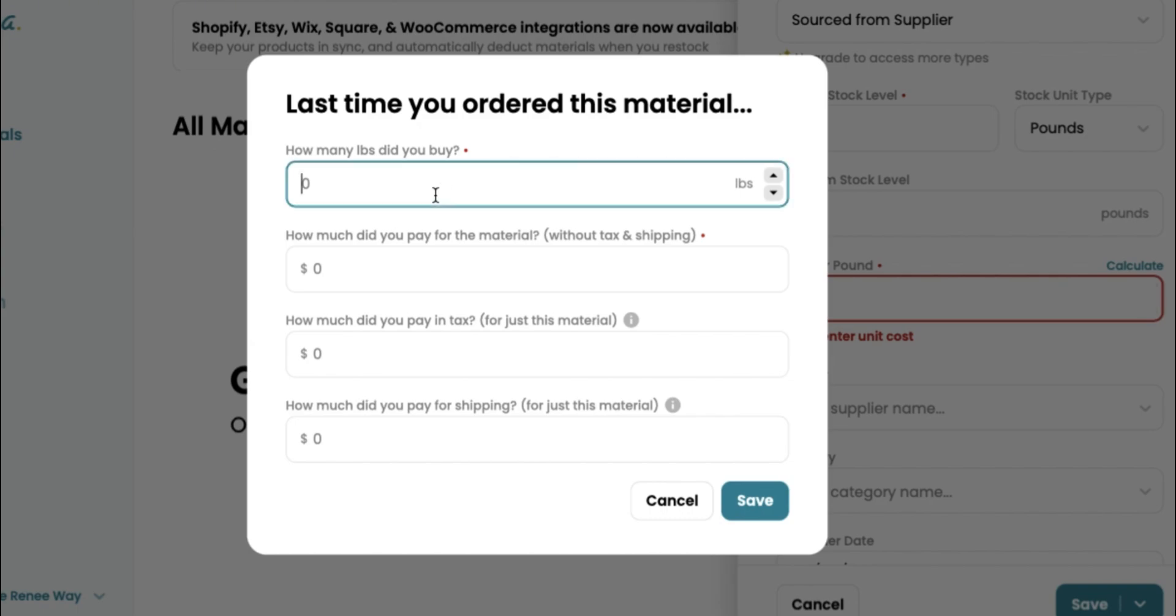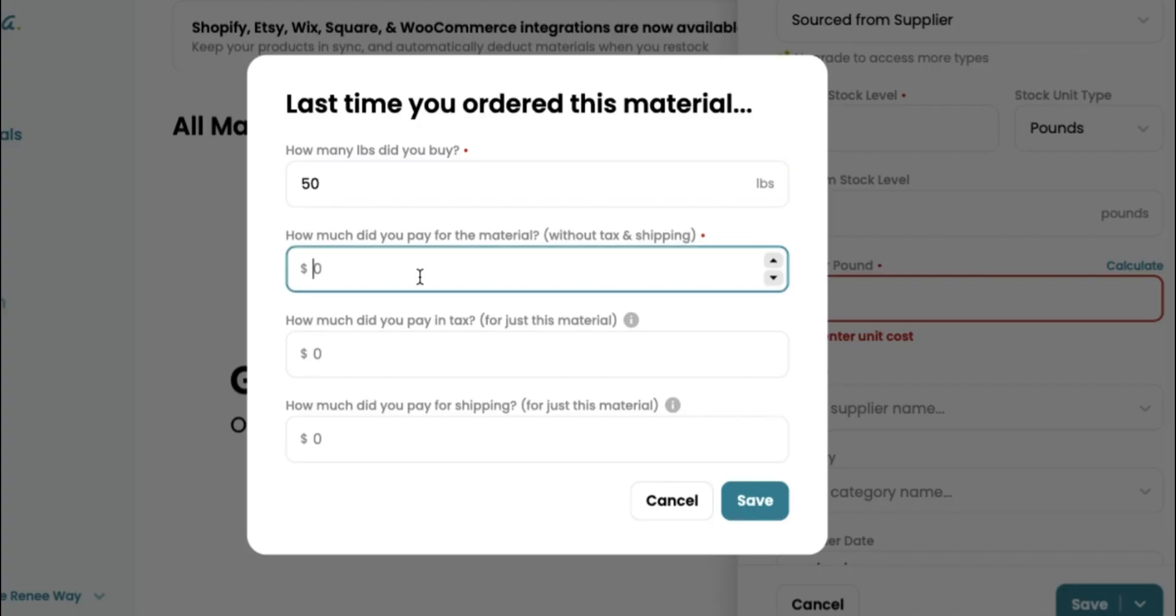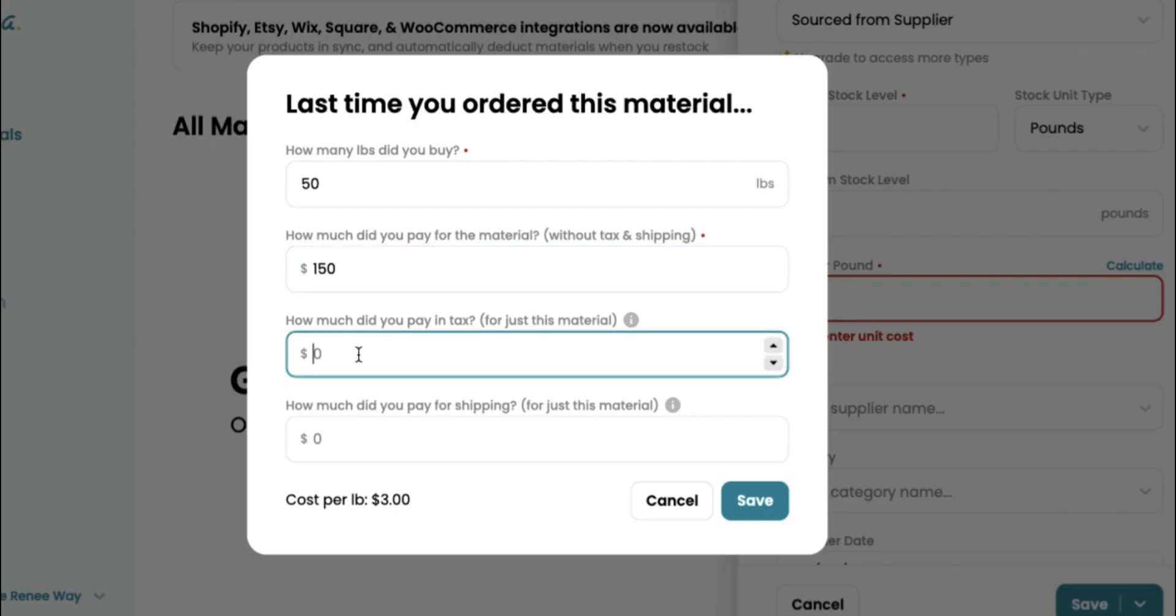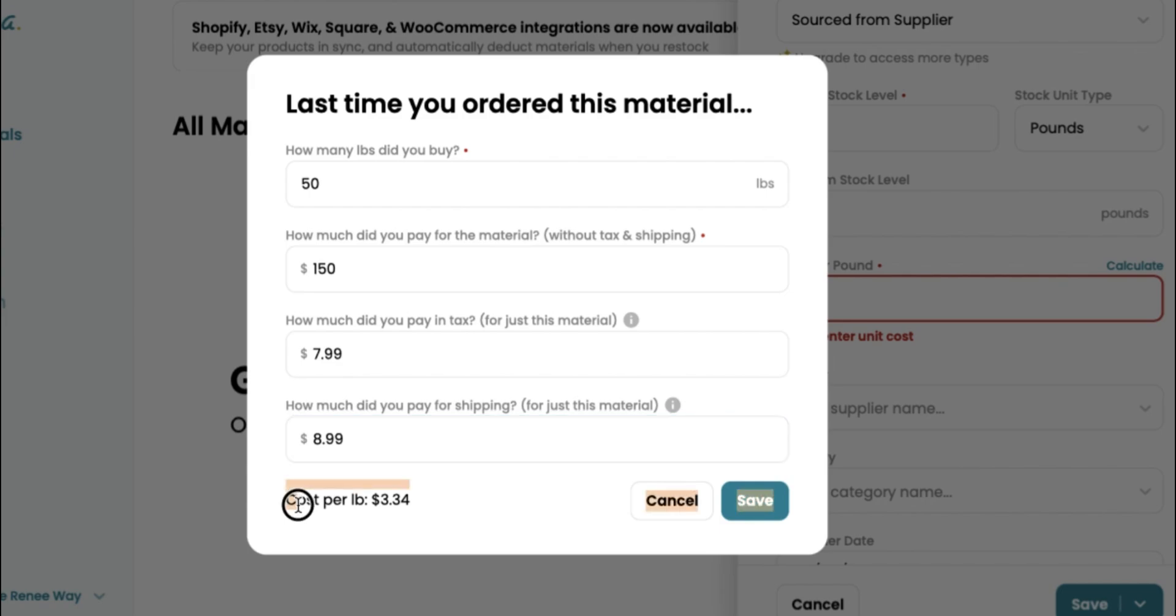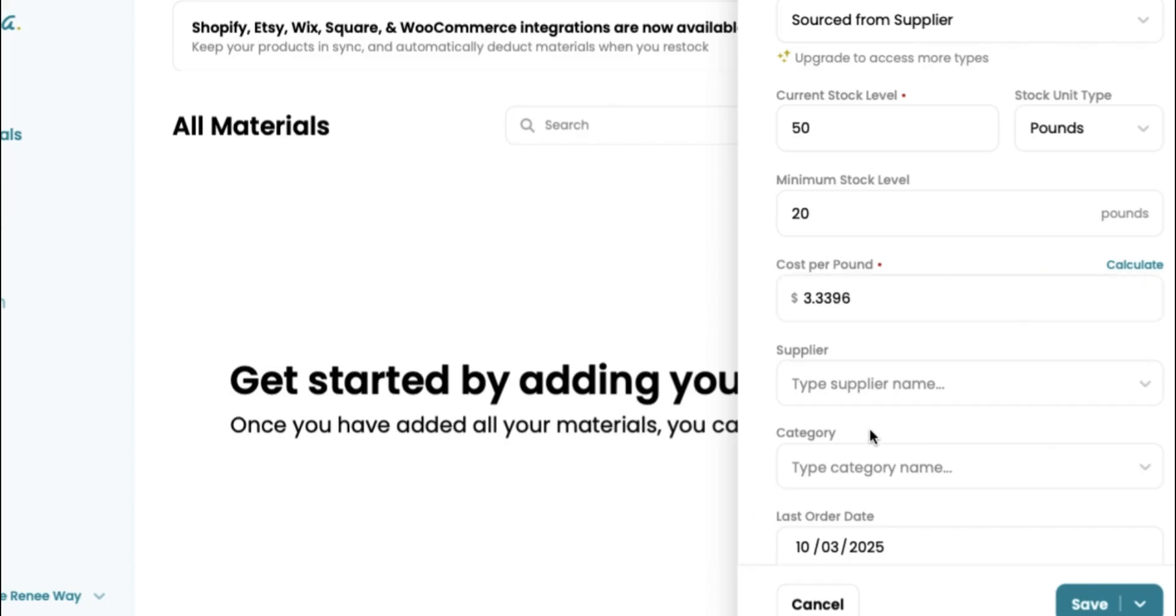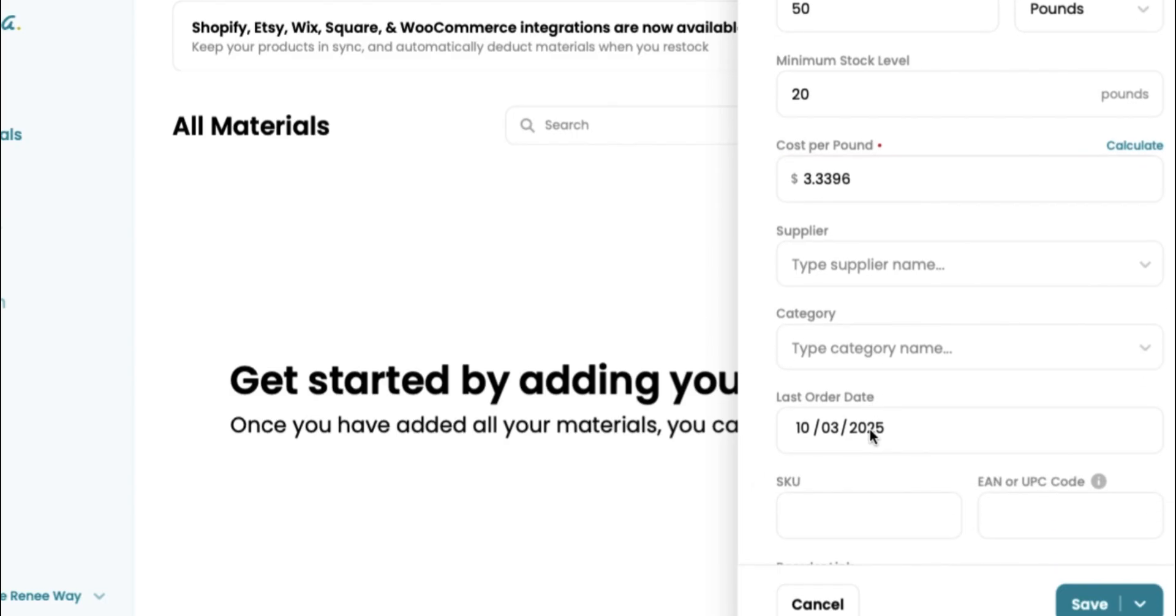So it's going to ask you to calculate when the last time you ordered this material was. Like I just said, we ordered 50 pounds. And how much did we pay for this material without tax and shipping? Around $150. These are just numbers I'm throwing out there. But you will gather this information from your invoice or your receipt. So how much did you pay in tax? Again, I'm throwing out random numbers, $7.99. And then for shipping, let's just say $8.99. As you can see, they do all the math for you, which makes this super easy and user friendly. I love this feature. So the cost per pound we spent was $3.34 per pound of shea butter.